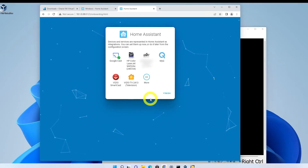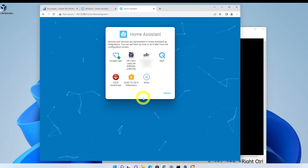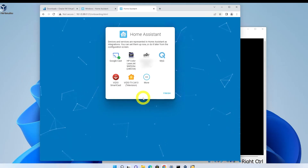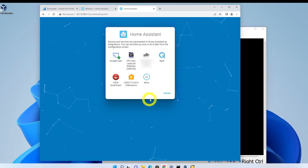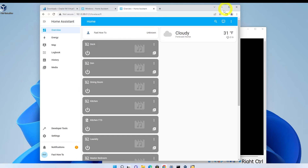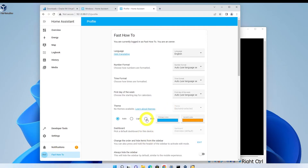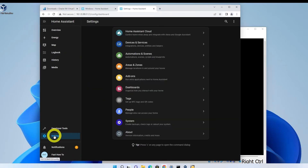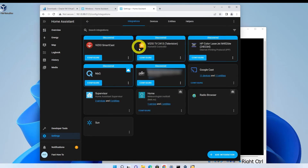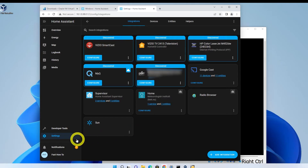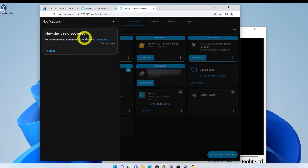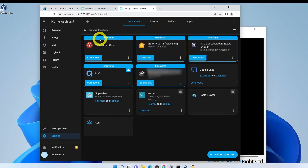Right away, Home Assistant shows me all the stuff on my network that it automatically discovered that it can integrate with. Some of these things I've already covered on this channel, and others will be coming up in future videos, so be sure to subscribe to see how to set them all up. Click Finish, and it will automatically log you in and drop you at the Overview page. The first thing I'm going to do is change to Dark Mode. Then we'll just take a quick look at the Integrations page. Here are the integrations for all the things it found automatically on my network. As you leave it running, it will automatically discover more devices and they'll show up in here. Not everything is able to be auto-discovered, however, so be prepared for some manual work. We'll cover more of those in future videos.